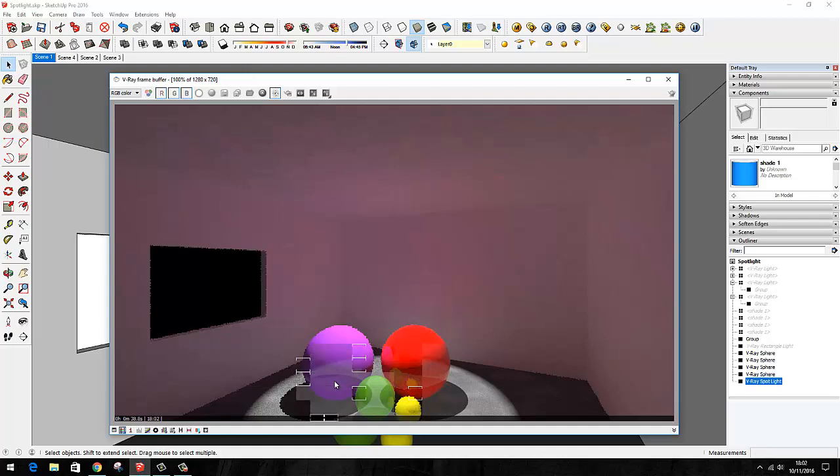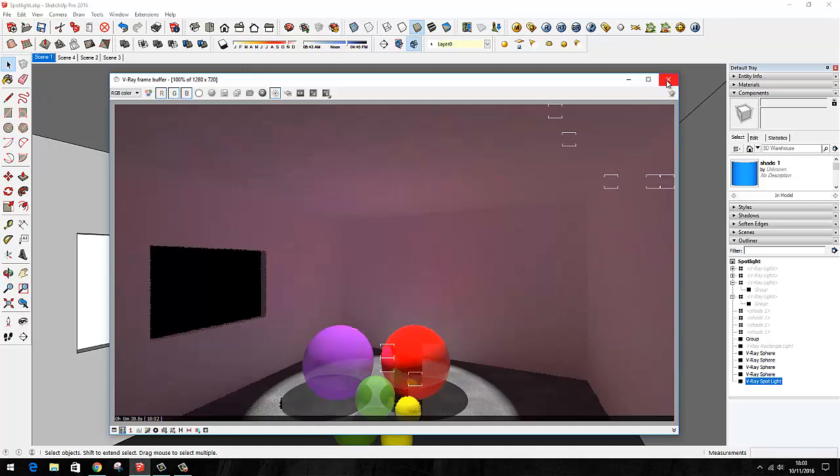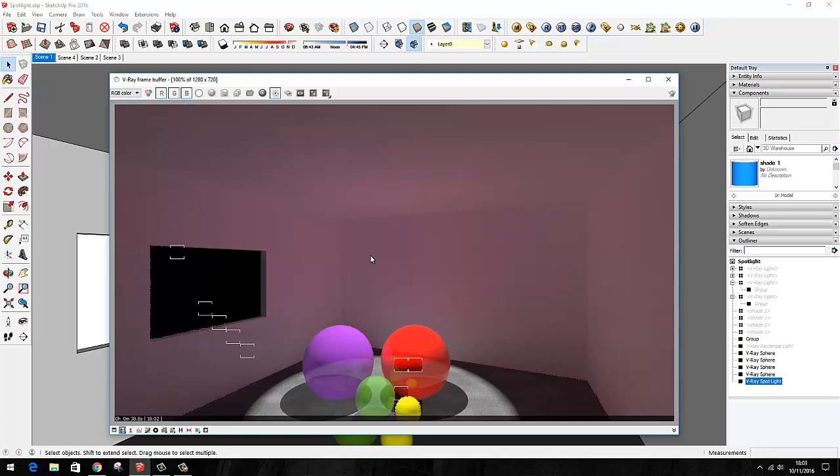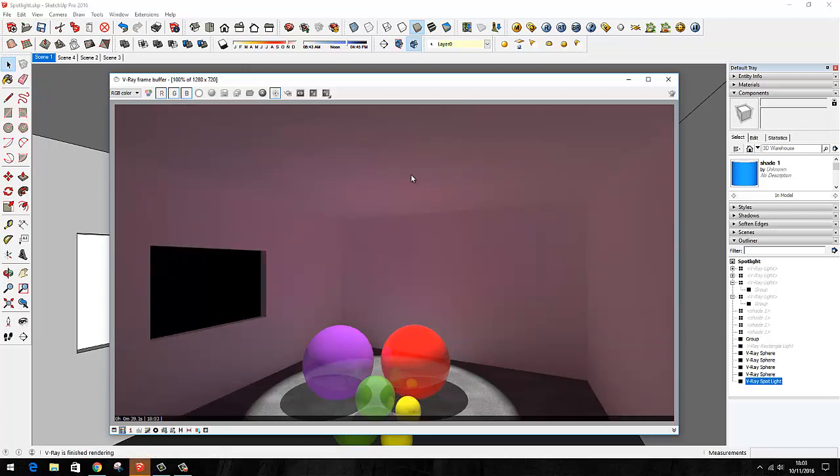As I mentioned earlier, you can't see the light, so it's a bit pointless having spotlights when there's nothing to see that's generating the spot. In the next video, I'll show you how you can apply a spotlight to a manufacturer's specification.